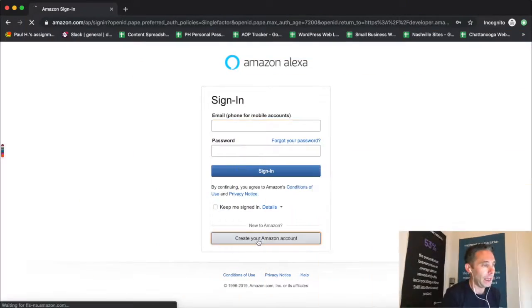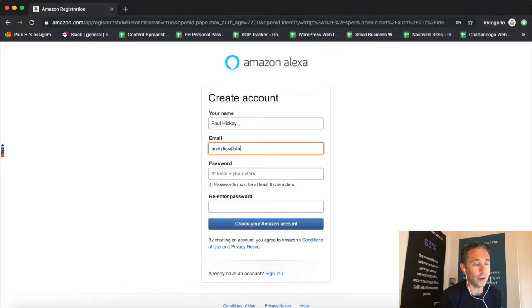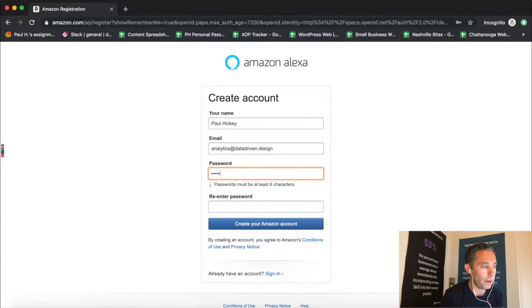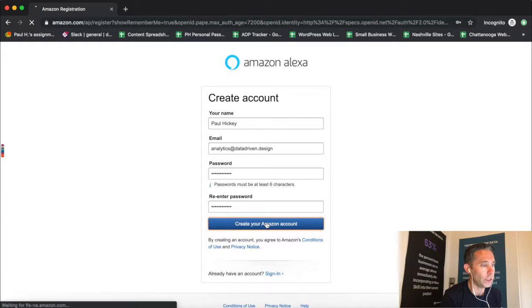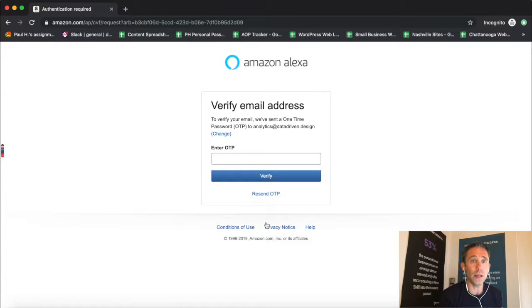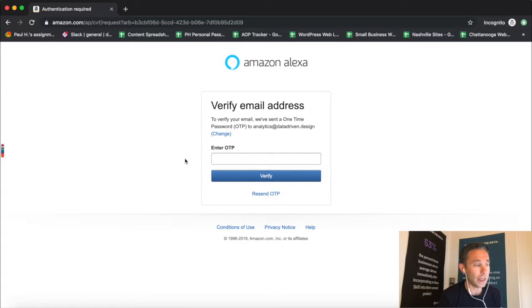The first thing you're going to do is go to developer.amazon.com and it's going to take you to a sign-in page. You're going to click the 'Create your Amazon account' button and go ahead and type in your email address and password and re-enter your password. You can use the same email address and password as a pre-existing Amazon account if you want.